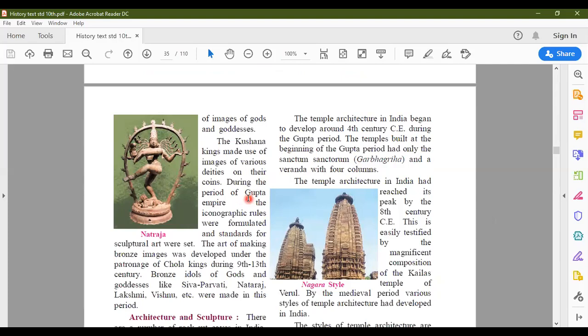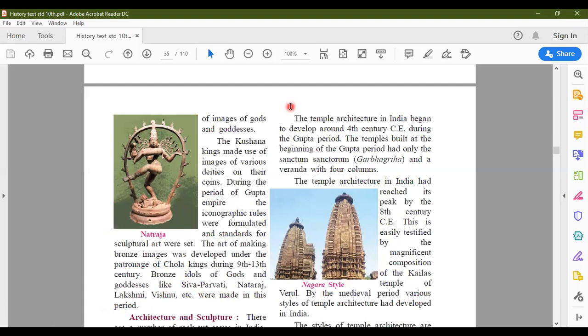Bronze images were developed under the patronage of the Chola kings during the 9th and 13th centuries. Bronze idols of gods and goddesses like Shiva, Parvati, Nataraja, Lakshmi, and Vishnu were all made during this period. All these images, which date back to very olden times, can be found in museums and in different archives.